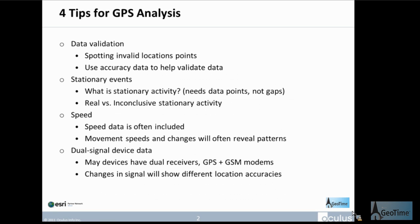Second, I want to look at hidden data — more specifically, stationary events. Quite often when we get GPS data in a 2D visualization, two data points often occupy the same space but at different points in time. In 2D, one point sits on top of the other, so how do we identify stationary events? Next, speed is actually an important indicator, especially inside GPS data.